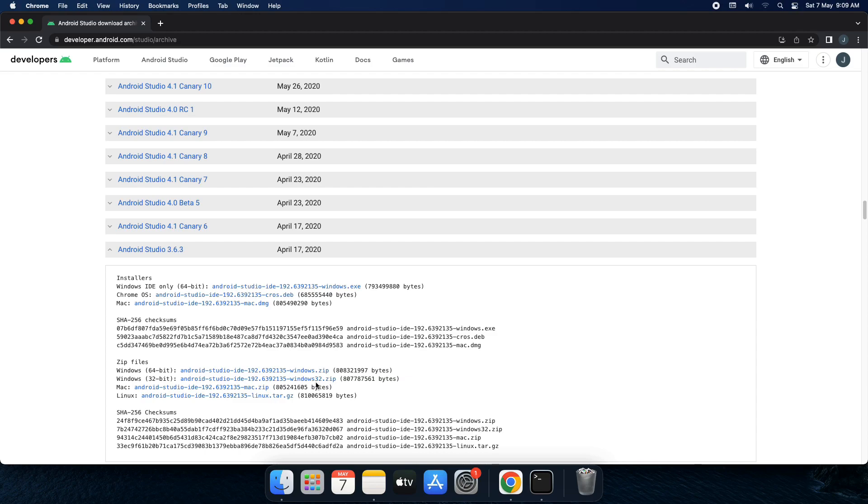So here I am going to end this video. In the next video I will be showing you that once you have downloaded the IDE, once the installation is over, what would be the next step so that you can run your first Android app. Until then, have a nice day.